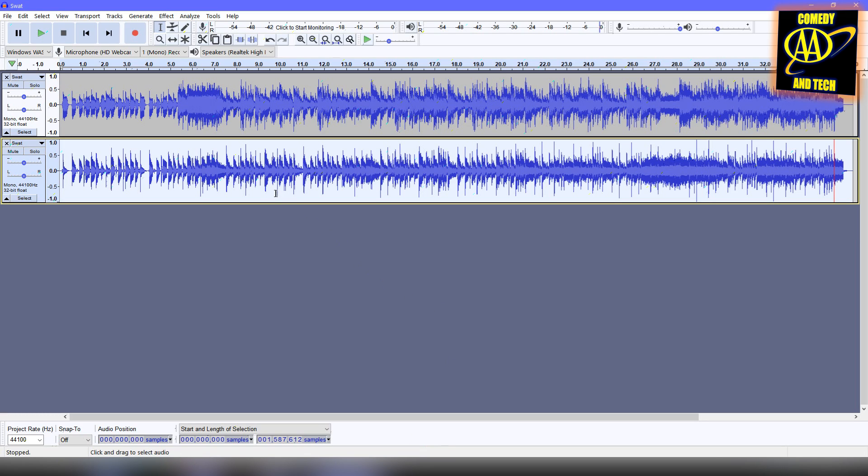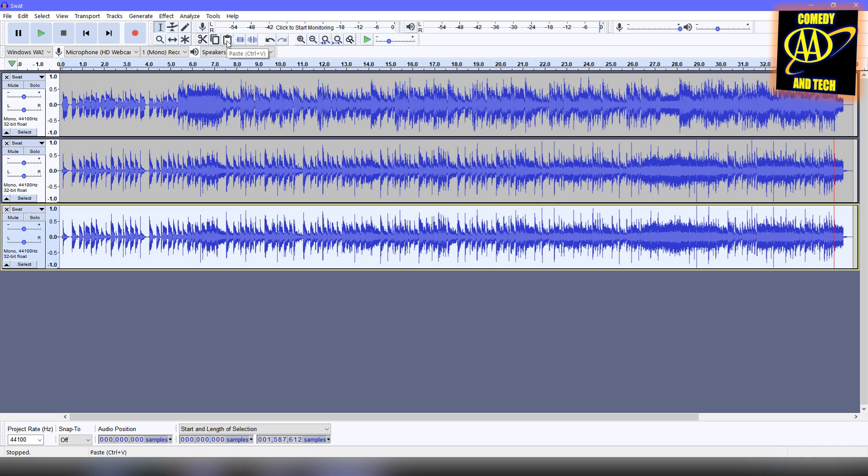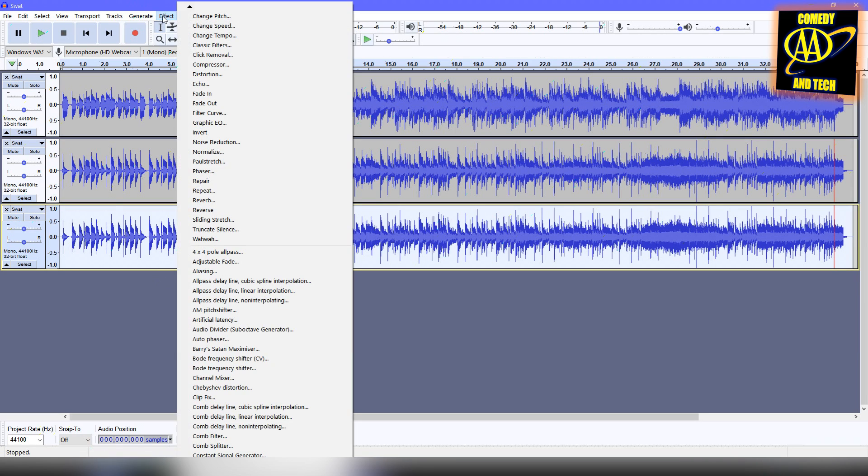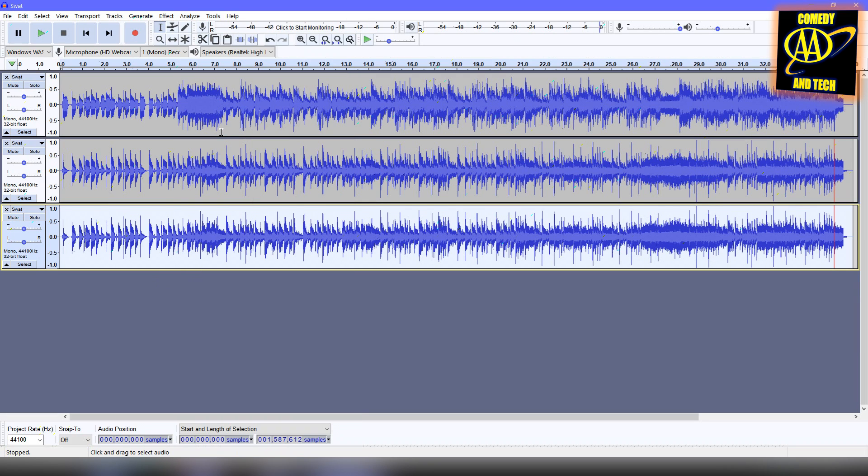Now we're going to copy and paste the second track, that is, the one we've made the edits to. Then, with the very bottom track selected, we're going to go to Effect and Invert.